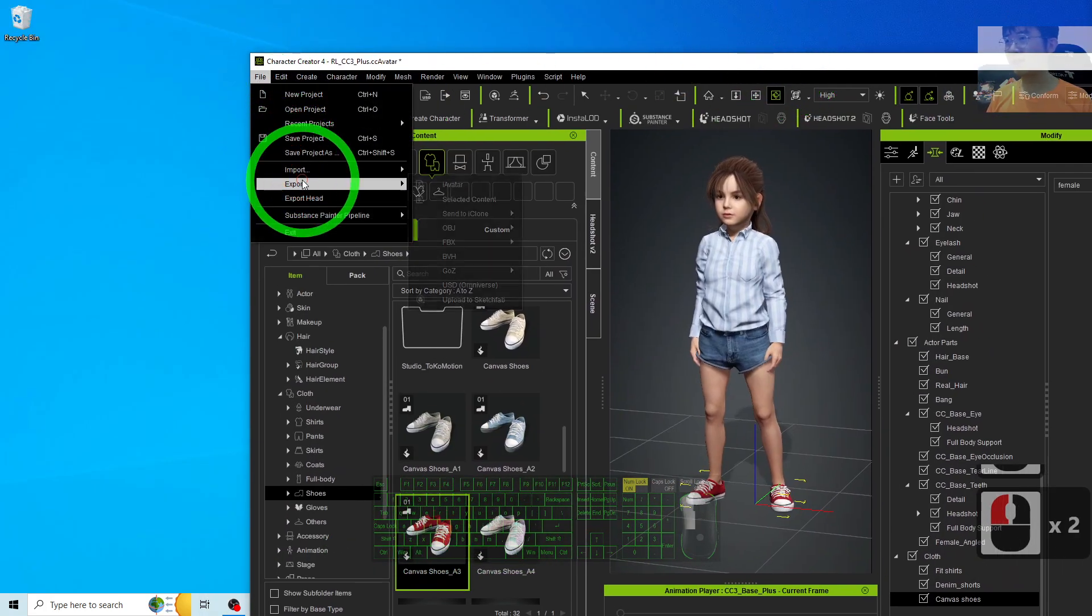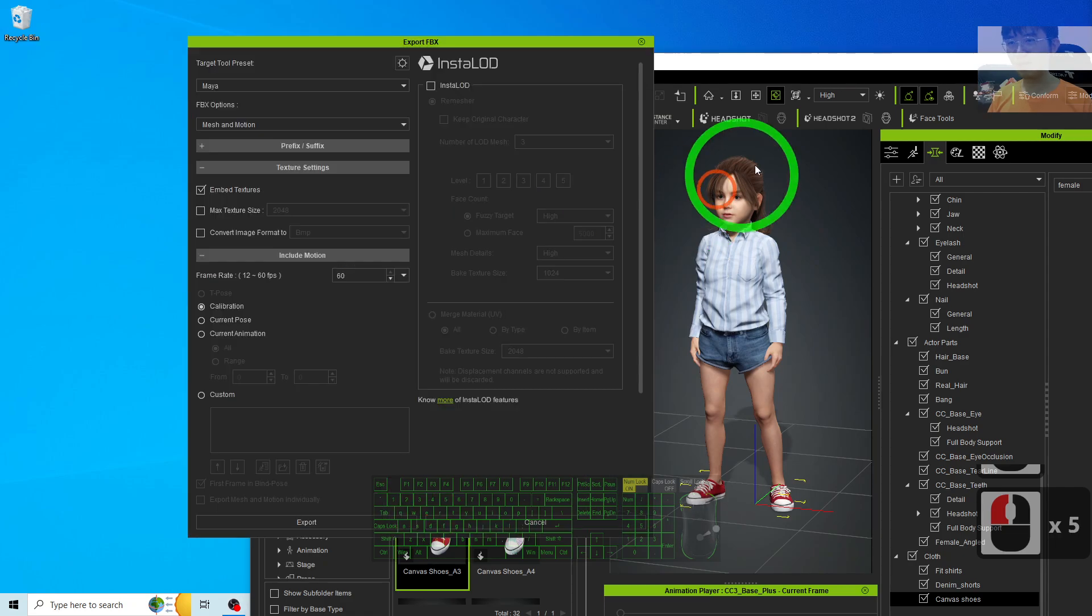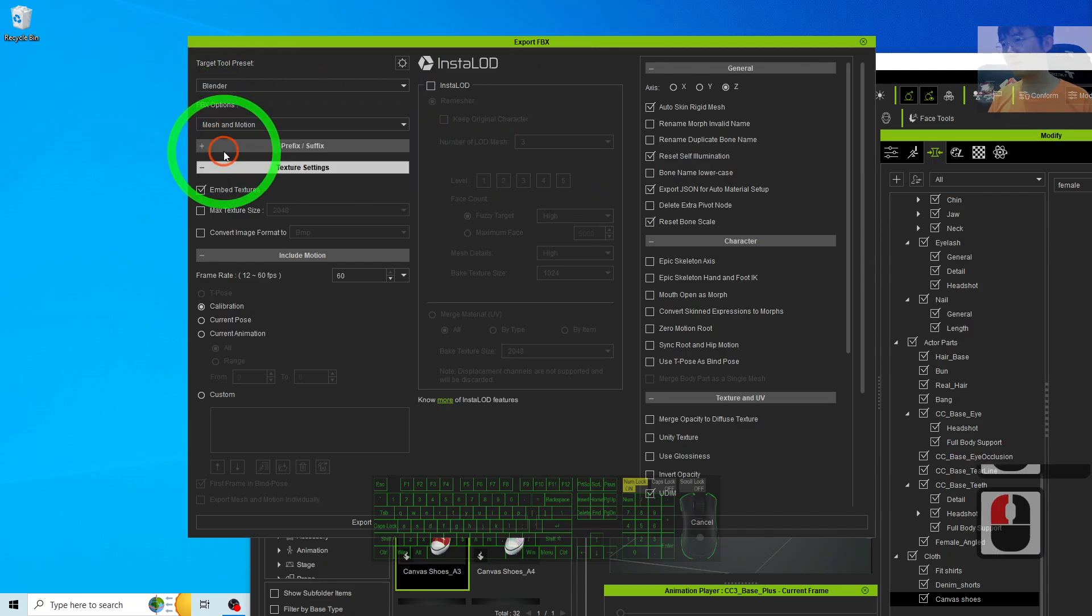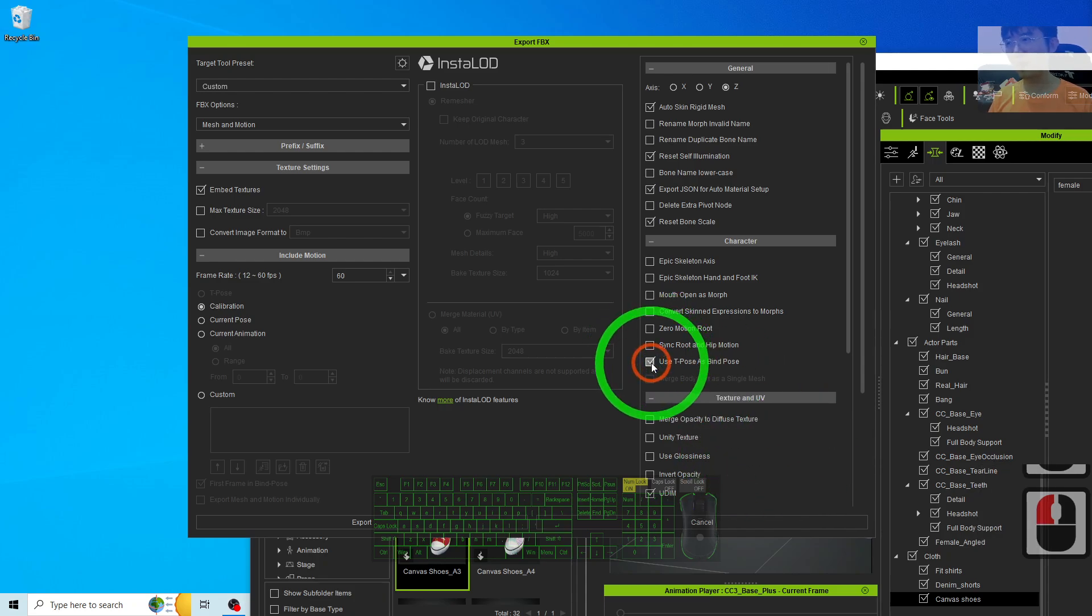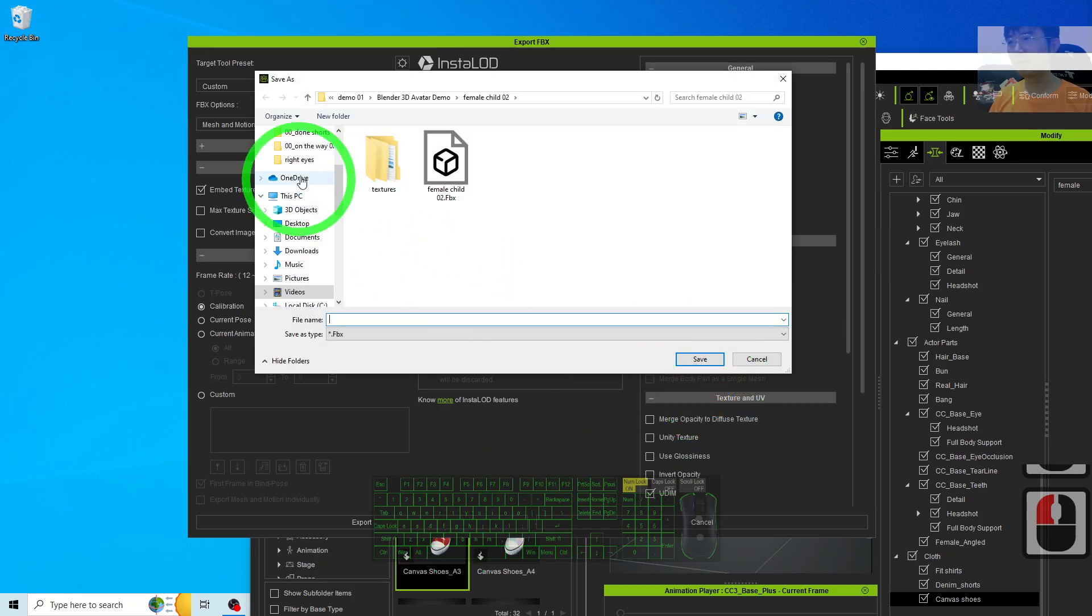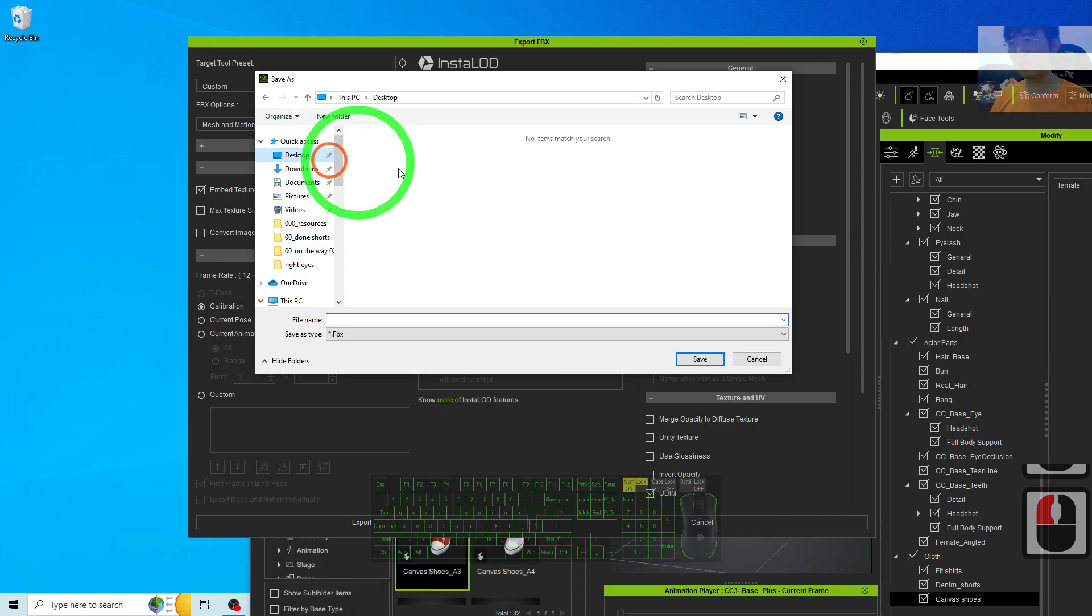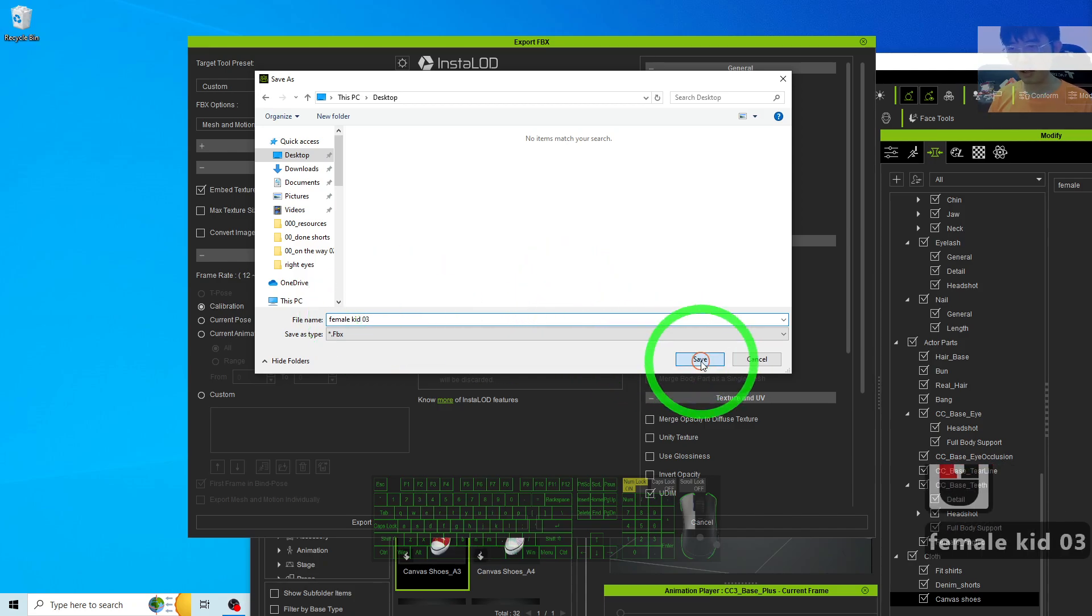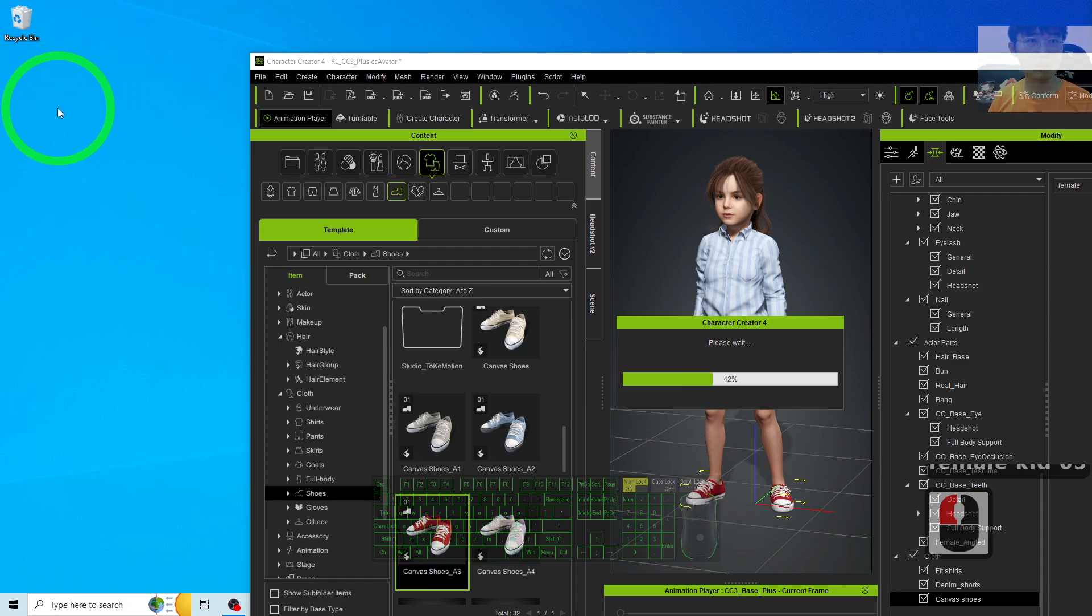Click File, Export, FBX, Cloth Character. Click here, choose Blender. Then here, use T-pose as blend shape, calibration, export. Click OK. As demo, I'm going to export it on my desktop. Just name this as femalekit03 as an example. I click Save. It is going to export as FBX.